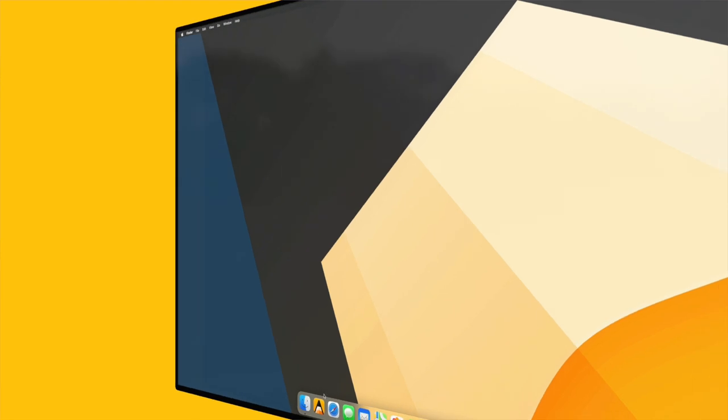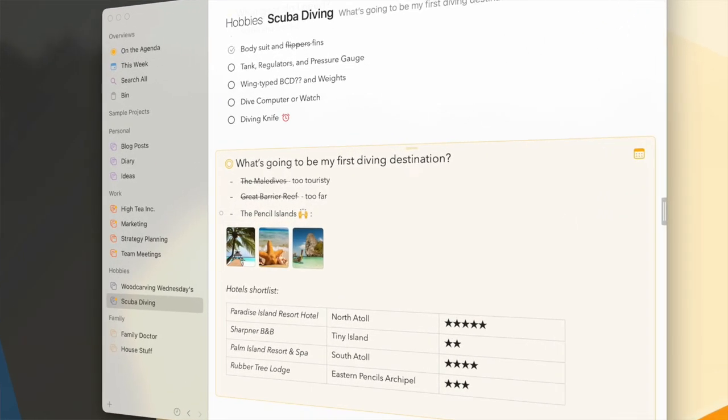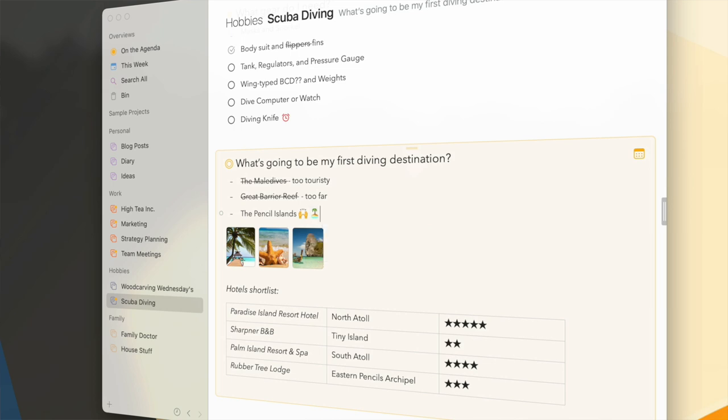Auto-completion was something we wanted to add to Agenda from day one. The open quickly feature of the last update was essentially part of this project — it works in a very similar way. Perhaps the simplest example is how you can add an island emoji to your text. It automatically kicks in when I start typing certain characters, for instance a colon followed by the word 'island'. If I hit enter it inserts the emoji.